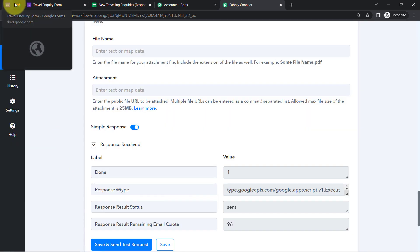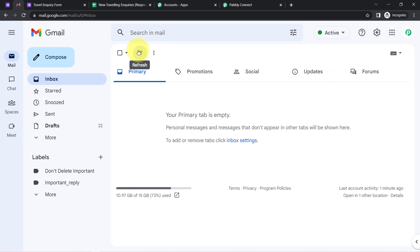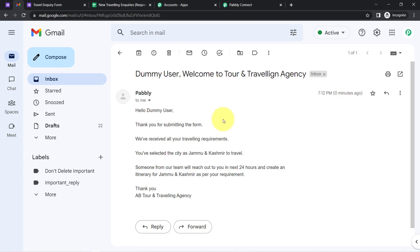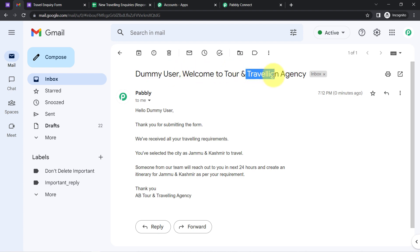The response has been received. Let me refresh the inbox and wait for the mail to arrive. And here you can see the same email we composed with Pabbly Connect has arrived. The subject line reads: 'Dummy User — Welcome to Tour and Traveling Agency.'